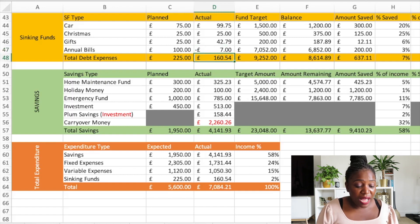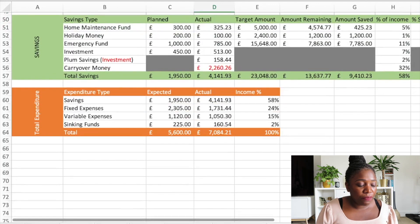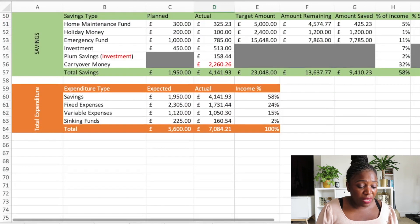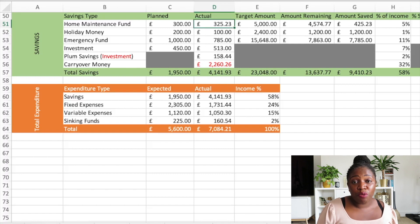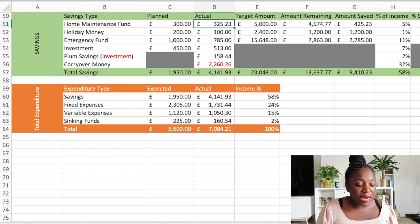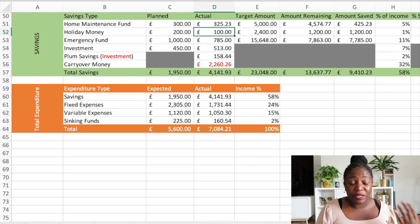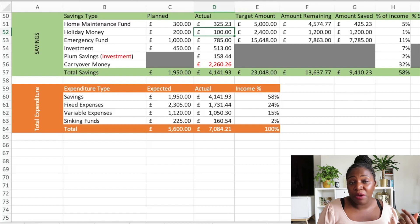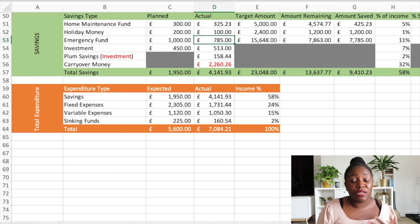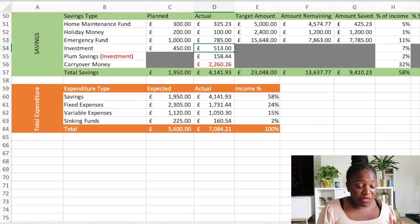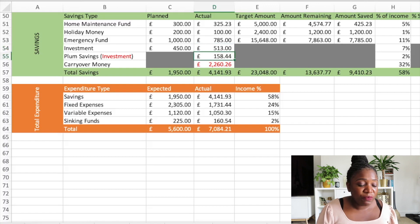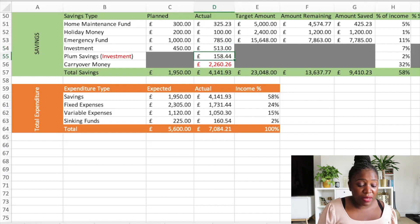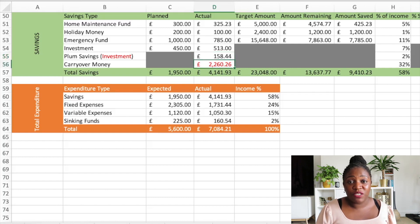For my savings, for my home maintenance fund I said I wanted to add in £300, I added in £325.23. Holiday money for next year I wanted to add in £200 but I only managed £100. Emergency fund I wanted to add in £1,000 but I only managed £785. Investments initially I wanted £450 but I added in £513. Then I have other investments with my Plum savings account so I was able to save £158.44.